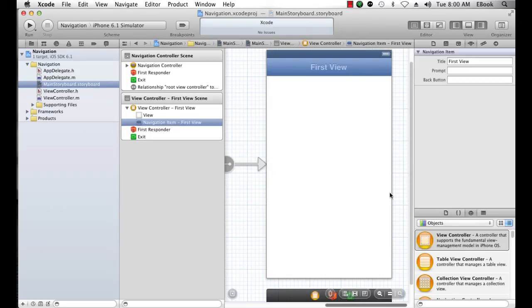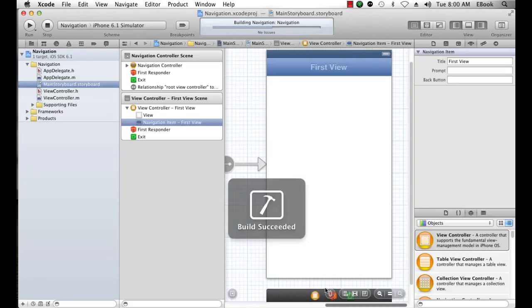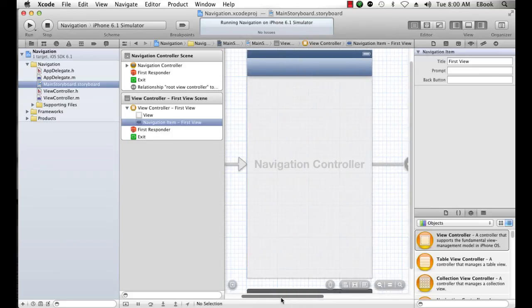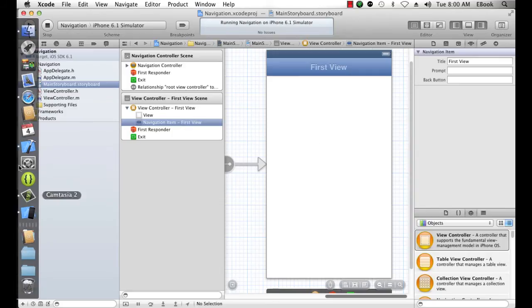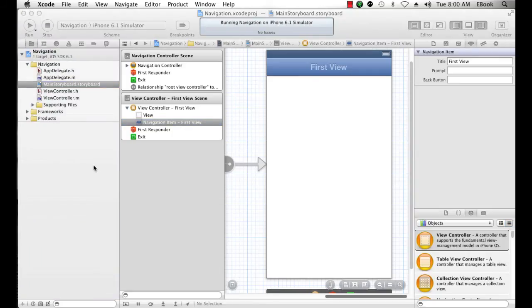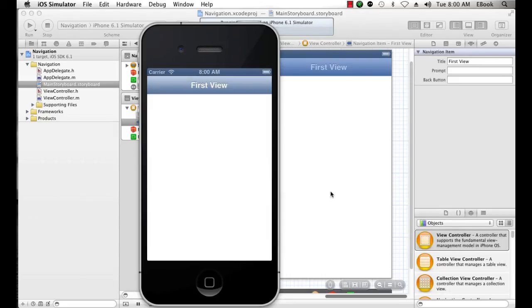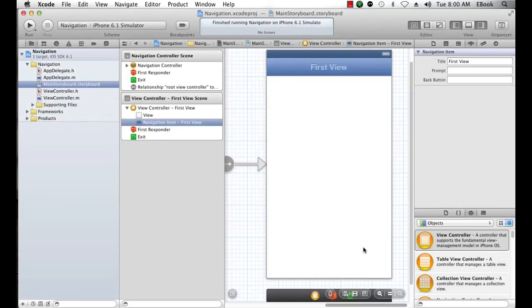Now when I run my application, I'll see that the only thing I really see, I'm not going to see the navigation controller, but I'm going to see the navigation controller's title bar and it's going to say first view. So as soon as this comes up, and there we go, we still don't have any navigation yet. We need another view controller for that.